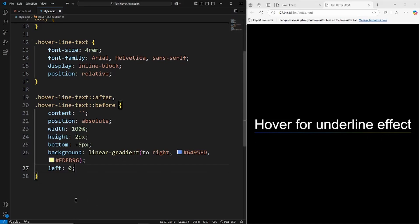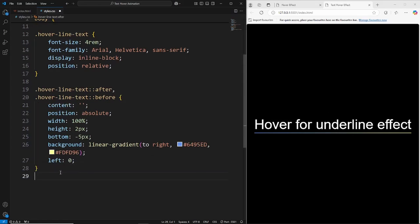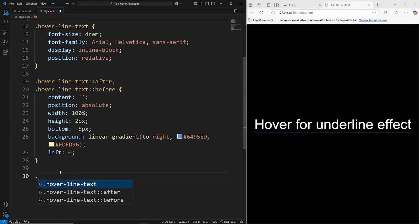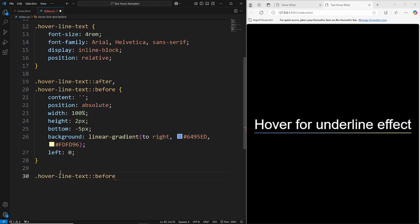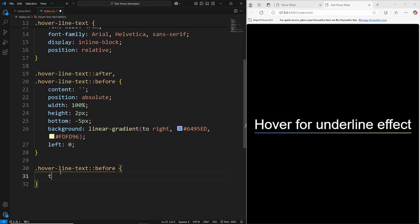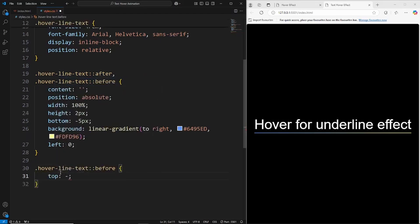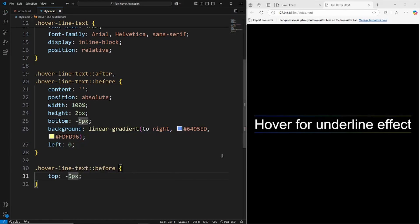Let's just target the before and position that above the text here. So we've already given it some styling and we've positioned absolute. We're just going to target it again just to give it a bit of extra styling. So we're going to say for this one, from the top we're going to say minus 5 pixels. So that just puts it above the text, like we did here for the after on the bottom. We're just doing the same but for the top.